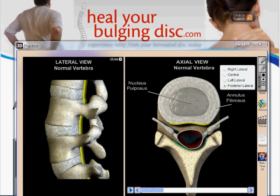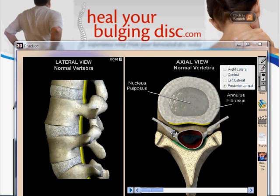In order for us to talk about what a ruptured disc is, we first have to understand what a normal spinal disc looks like. I've brought up this image — on the left we're looking at a spine from the side, and on the right we're looking at the spine from the top down. Let's look at the side view first.